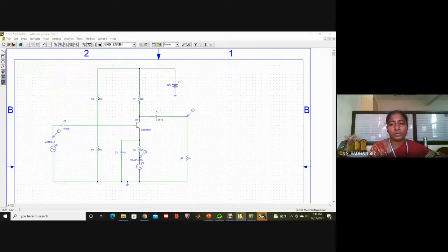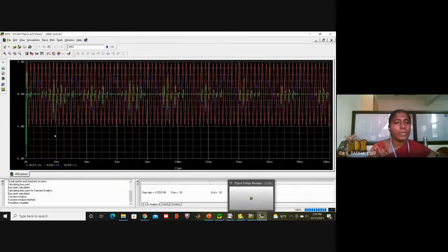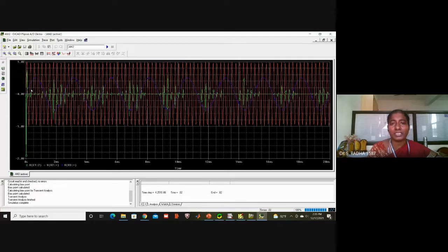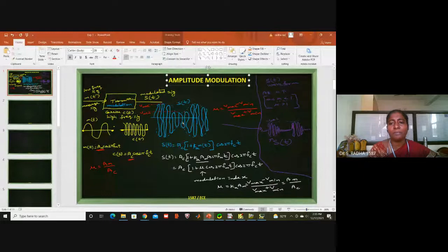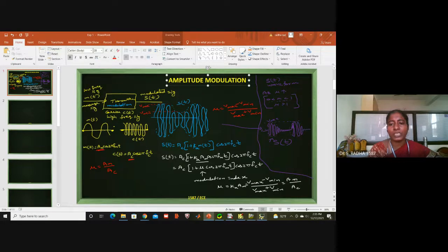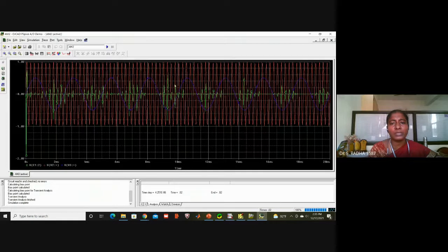You can see some waveforms. The red color is high frequency — that is the carrier signal. The blue color is low frequency with fewer repetitions — that is the message signal. The green color is the modulated waveform — as shown in the PPT, you can observe extension, then zero amplitude, again extension, again zero amplitude, matching the expected AM waveform pattern.